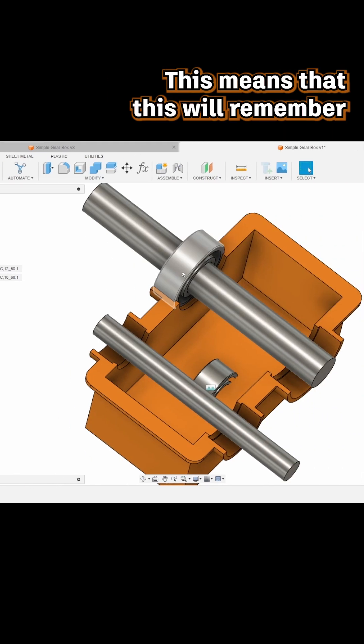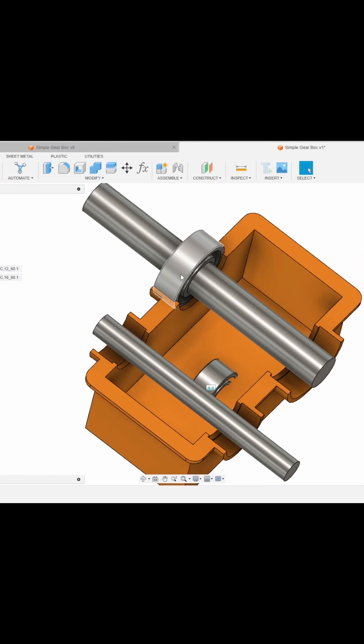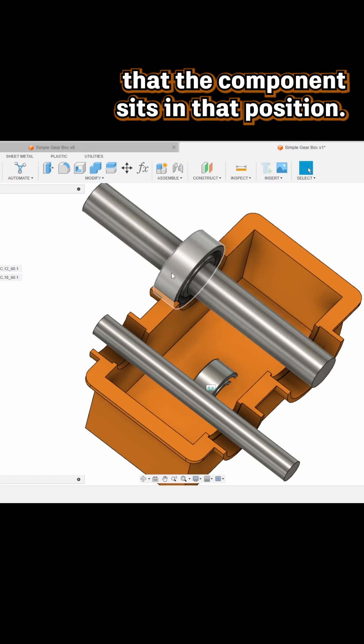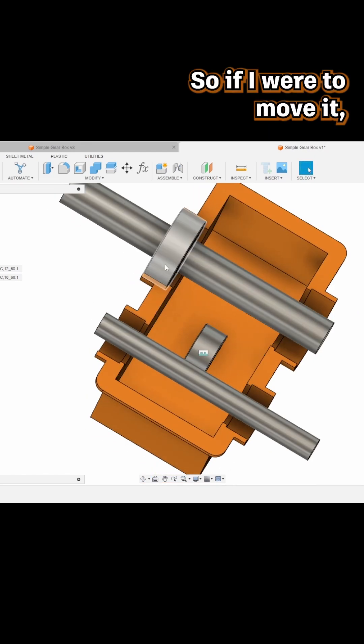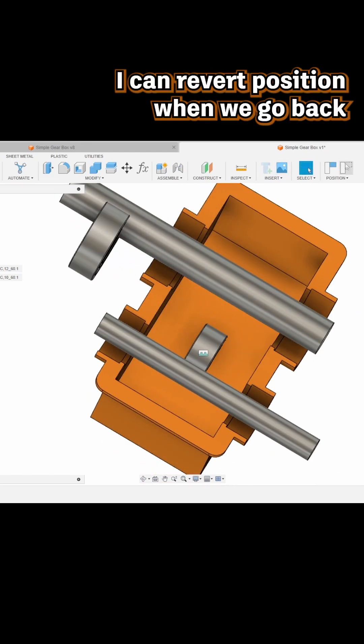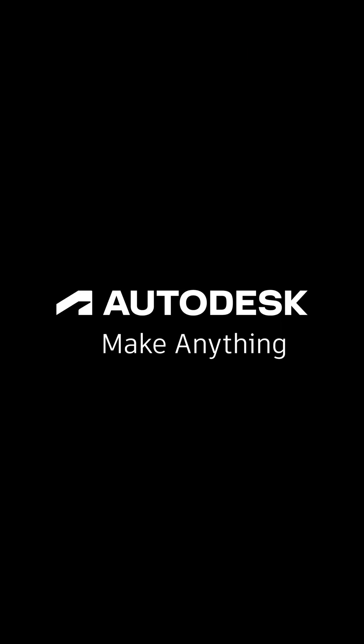This means it will remember that the component sits in that position. So if I were to move it, I can revert position and we go back to where we placed it.